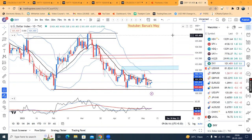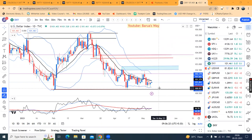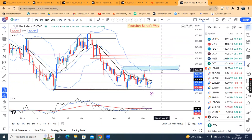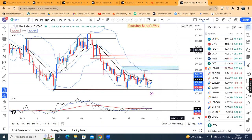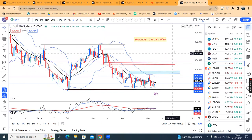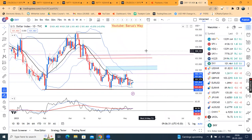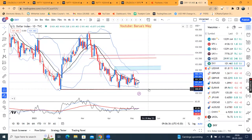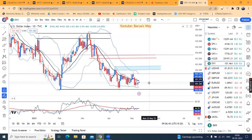Dollar index is at 101.45. As for expectations, the dollar index has 100.80 on the lower side and 102.50 on the higher side. For the time being, we can move to a volatile move. The condition of 100.80 on the lower side is not yet fulfilled.